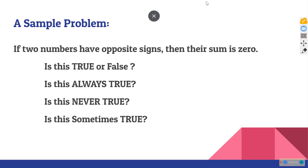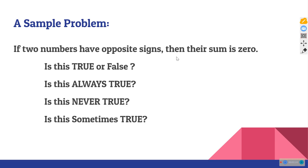Let's take this example: the if-then statement 'If two numbers have opposite signs, then their sum is zero.' The hypothesis is 'two numbers have opposite signs,' and the conclusion is 'their sum is zero.'